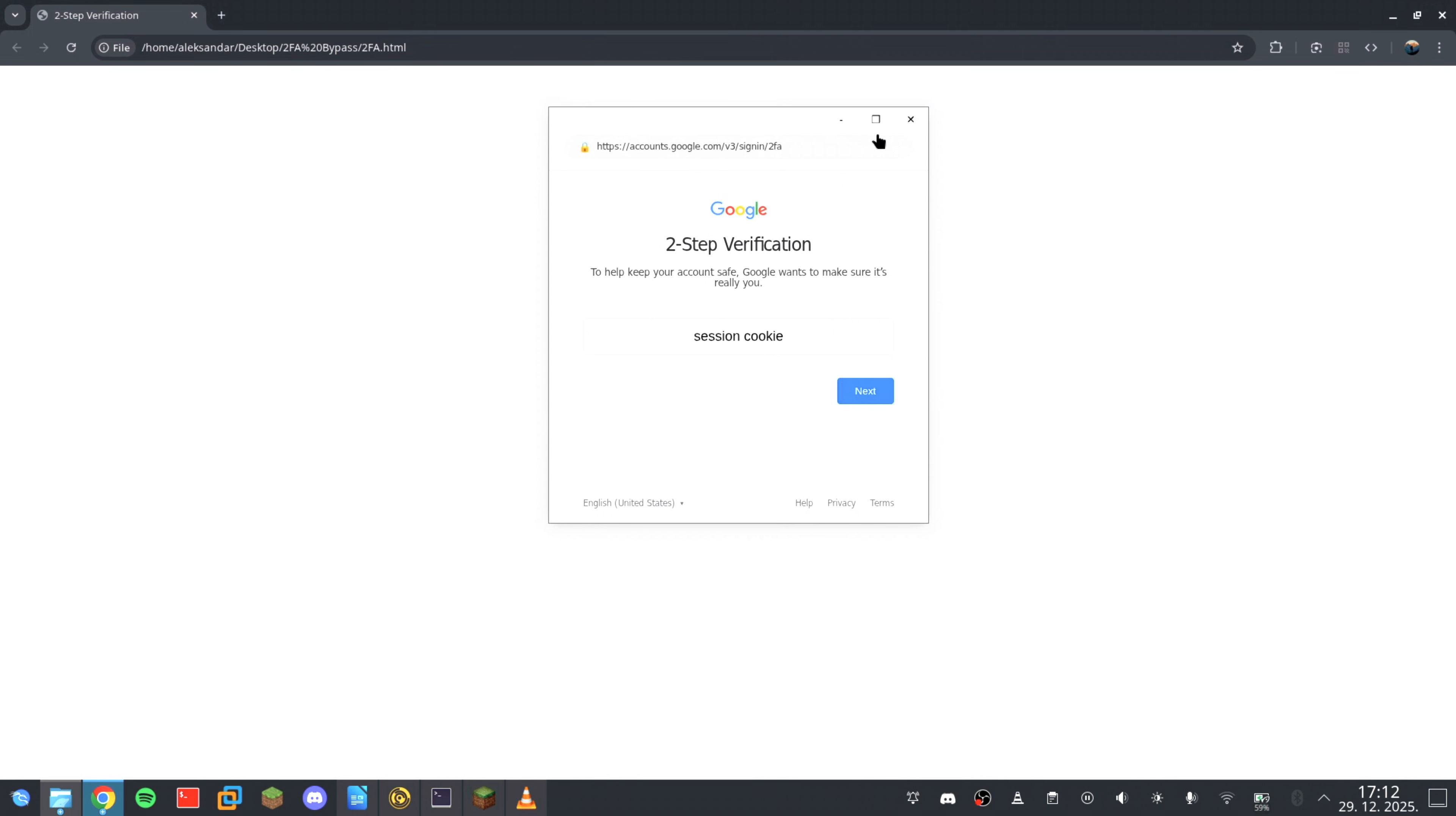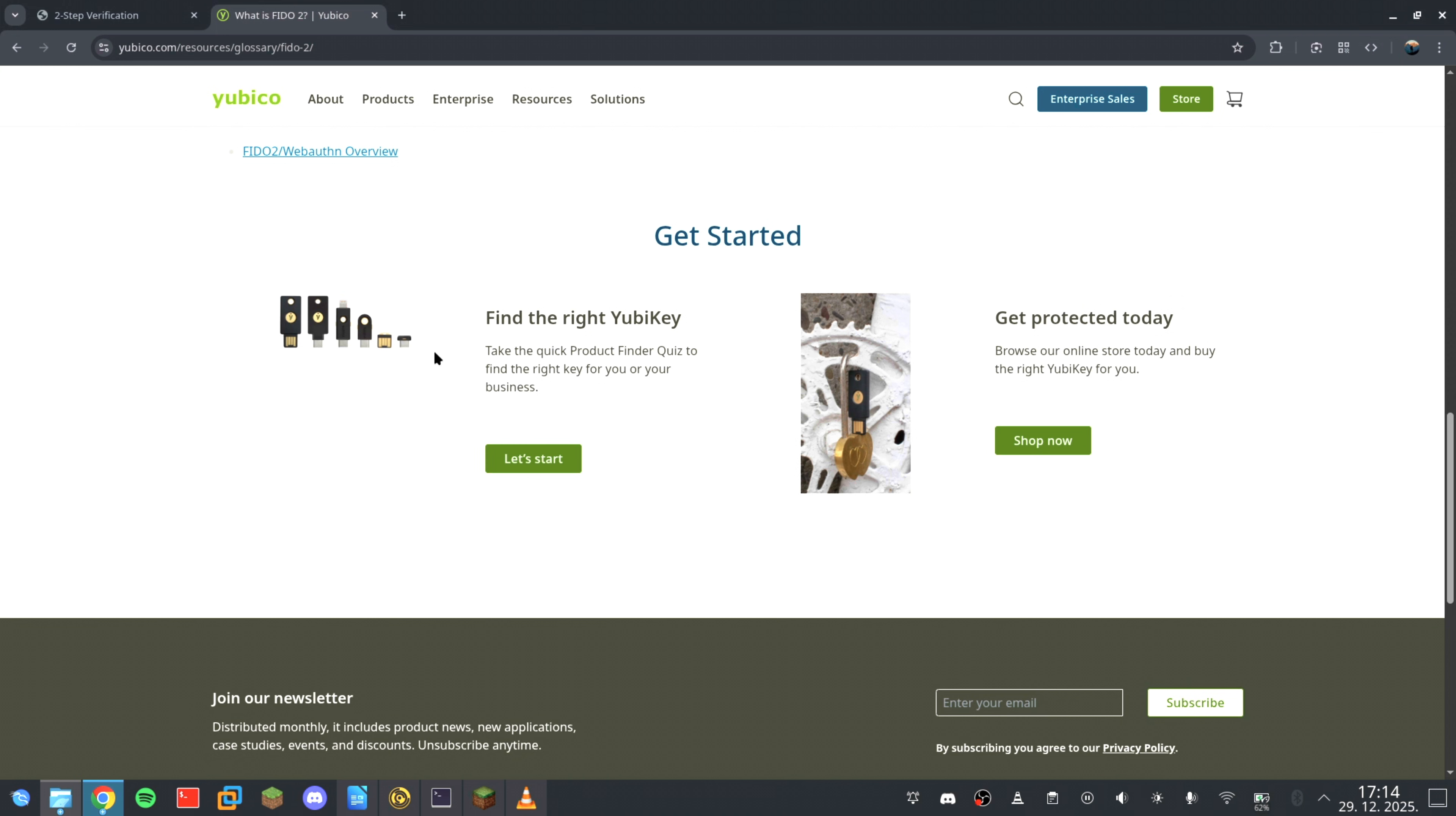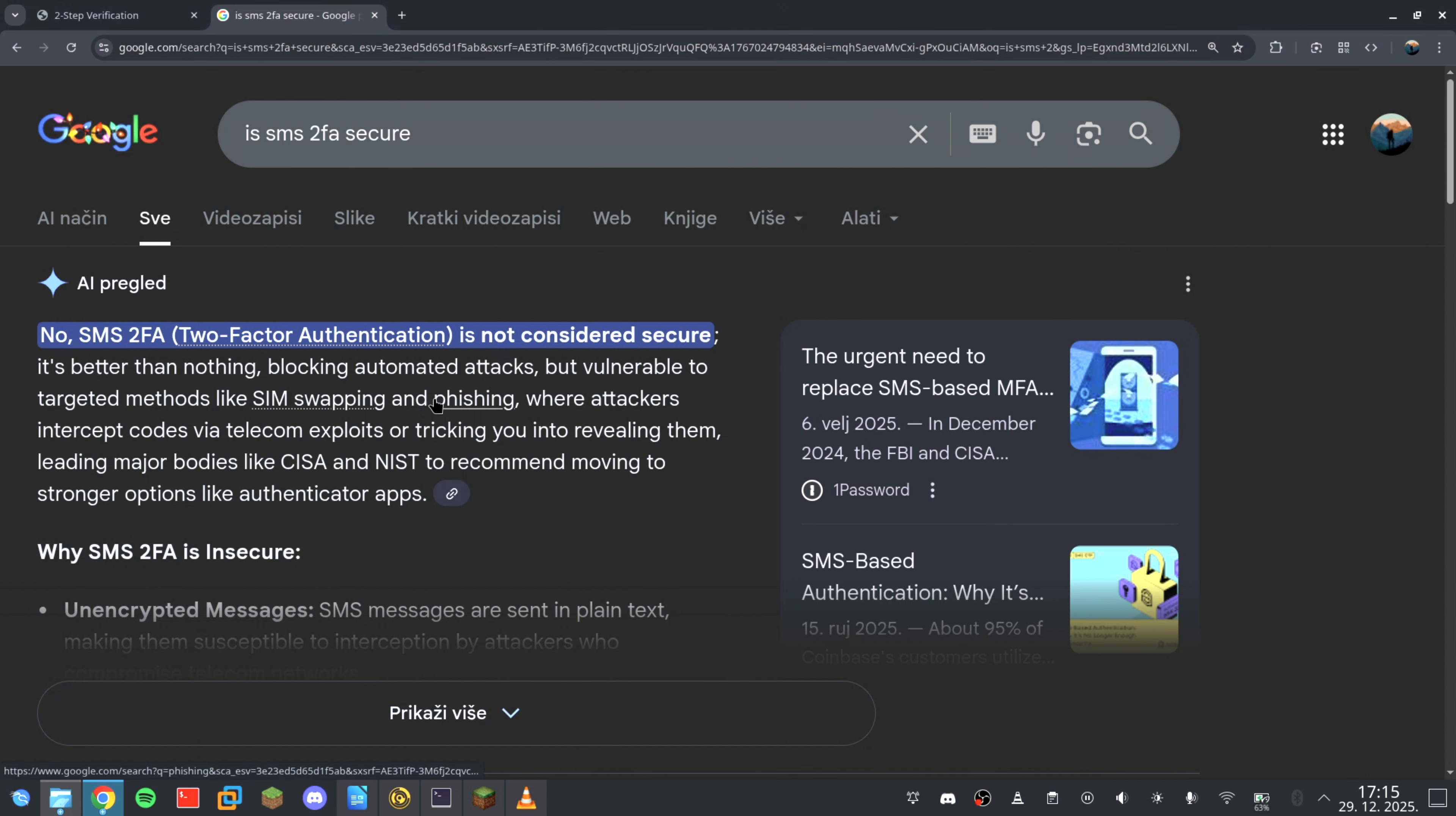But there's another layer of defense too, and this one actually stops the attack completely. Hardware-based authentication. Fido2 security keys don't just generate codes. They perform a cryptographic handshake that is bound to the origin domain. That means even if a fake window looks identical to Google, the hardware key knows it's communicating with the wrong domain, and it refuses to sign the login. No amount of visual trickery can bypass that. It removes human error from the equation entirely. This is why SMS and authenticator apps are no longer enough. They protect against password leaks, but not real-time session hijacking.